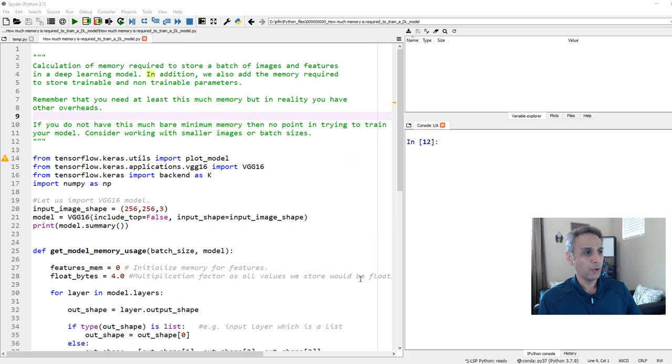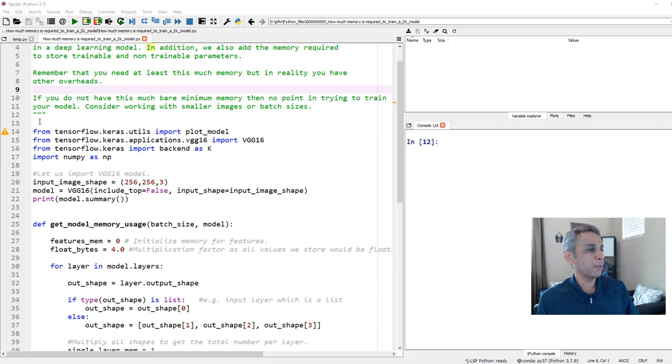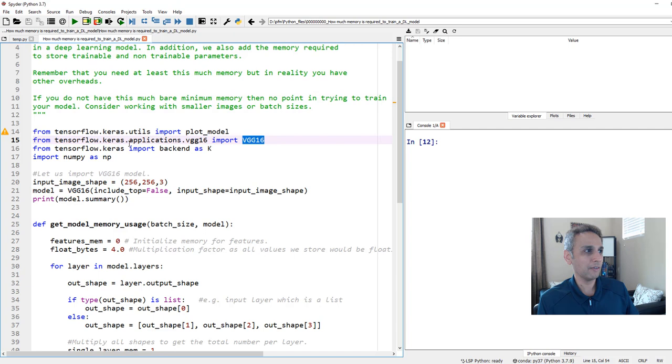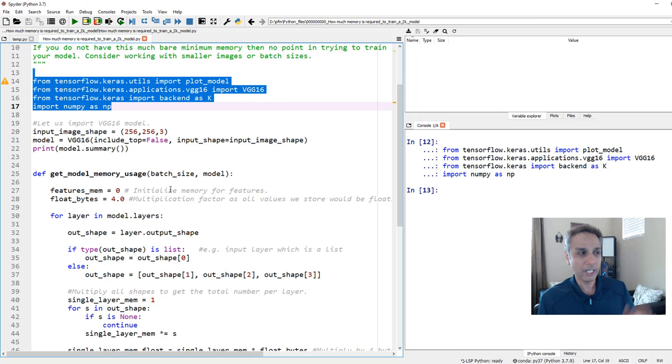Please watch my tutorial on smooth blending, how we can actually blend those into large images. So let's jump into a few lines of Python code to do the same calculation instead of by hand. I will share this code with you. As usual, go and look at my GitHub link down in the description. First, let's go ahead and import the required libraries. We are just importing the VGG 16 model from keras.applications. Everything else is pretty much straightforward.